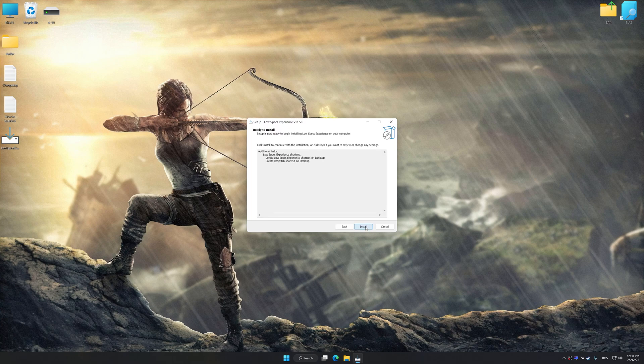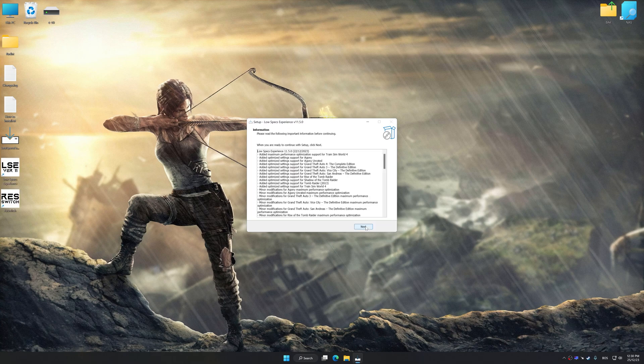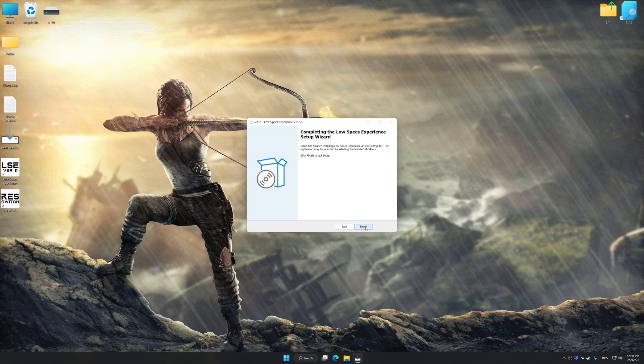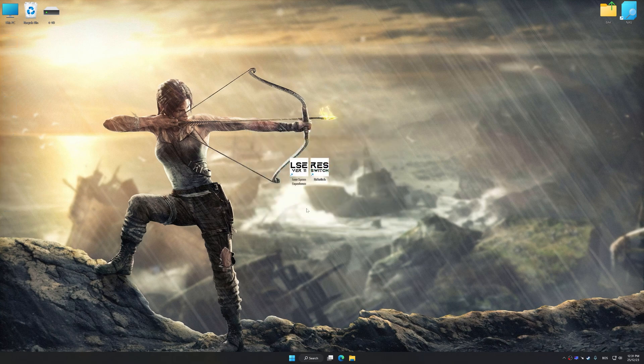First of all, start the installation process for Low Specs Experience. Once the installation is complete, start it from the newly created Desktop shortcut.